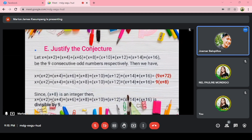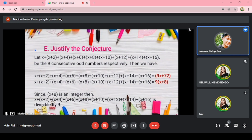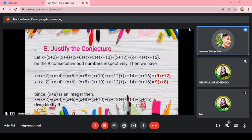To justify the conjecture, let X, X+2, X+4, X+6, X+8, X+10, X+12, X+14, and X+16 be the 9 consecutive odd numbers respectively. Their sum equals 9X plus 72, or 9(X+8). Clearly, it is divisible by 9. Since X+8 is an integer, the sum of the 9 consecutive odd numbers is divisible by 9.